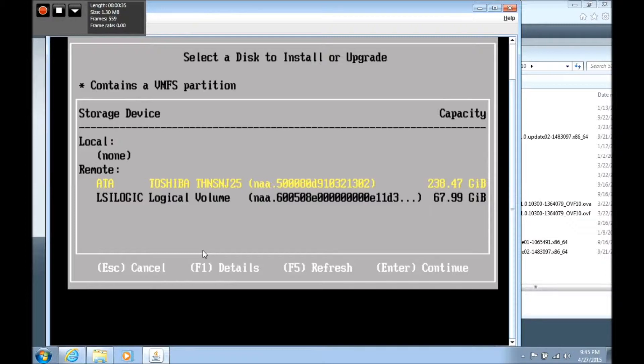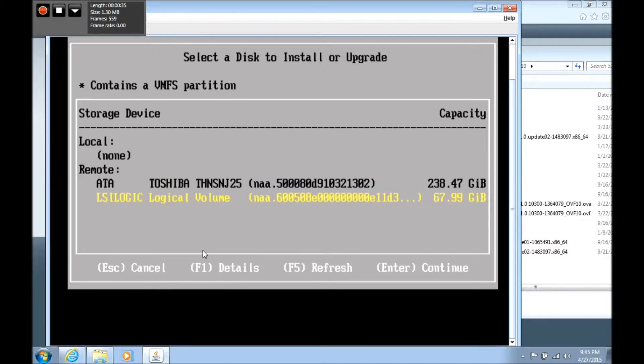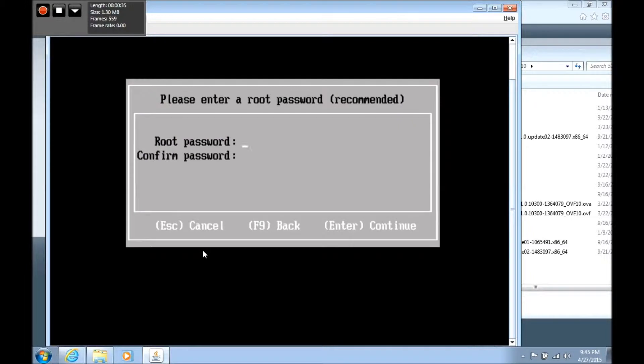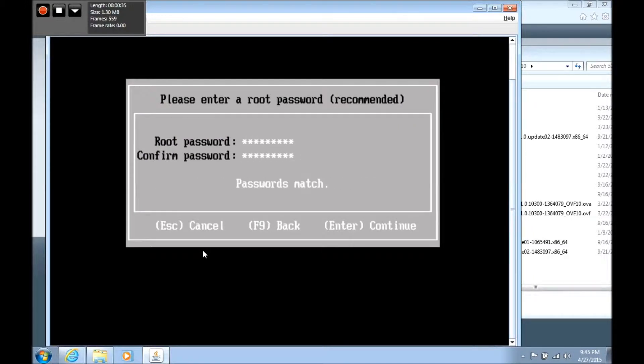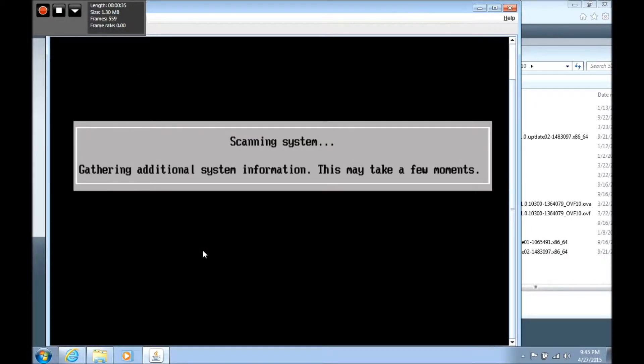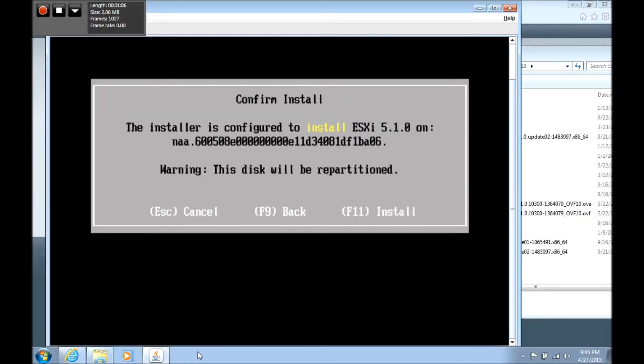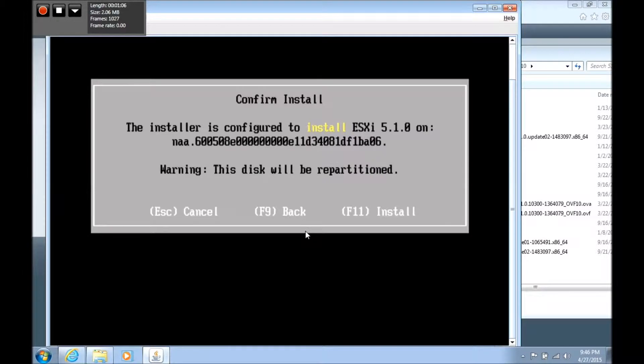Enter to continue. We want English. You're going to set up your new password. Press enter, it's going to take a few minutes. Then you'll see the installation proceed. It's warning us that the disk will be repartitioned. Hit F11 to continue and then ESXi 5.1.0 will install. I'm going to pause the video until that gets finished and we'll come back.